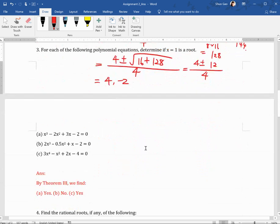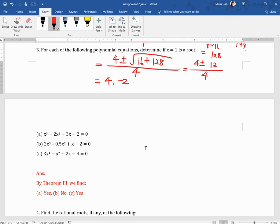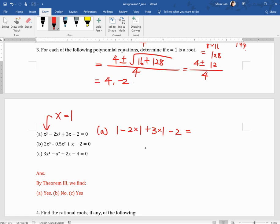Question 3 asks, for each polynomial equation, whether x equals 1 is a root. This is the easiest question — you only need to plug in x equals 1 and see if the left-hand side equals 0. For part A, plugging in gives 1 minus 2 plus 3 minus 2, which equals 0. So x equals 1 is a root. For parts B and C, you do the same thing.